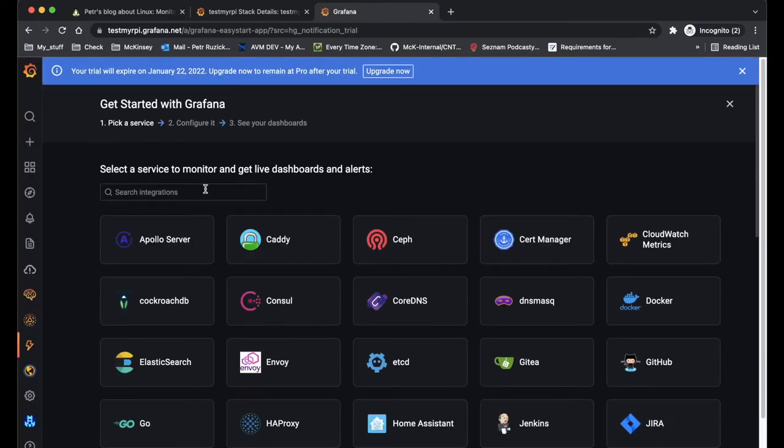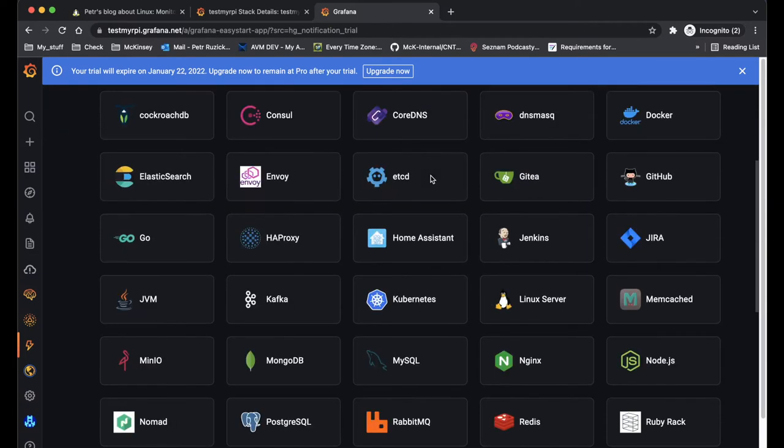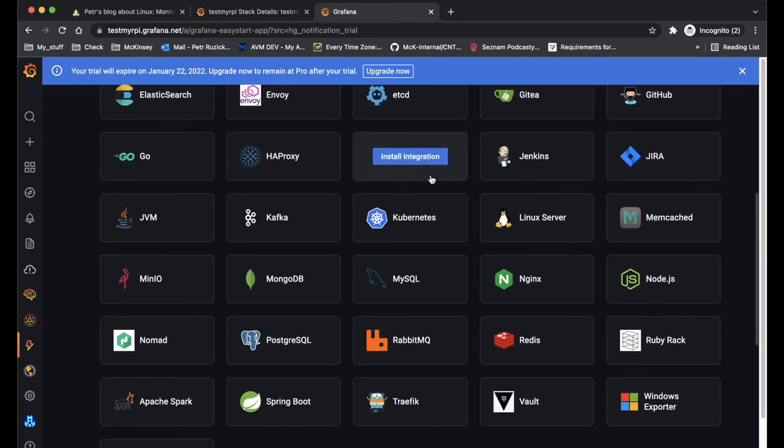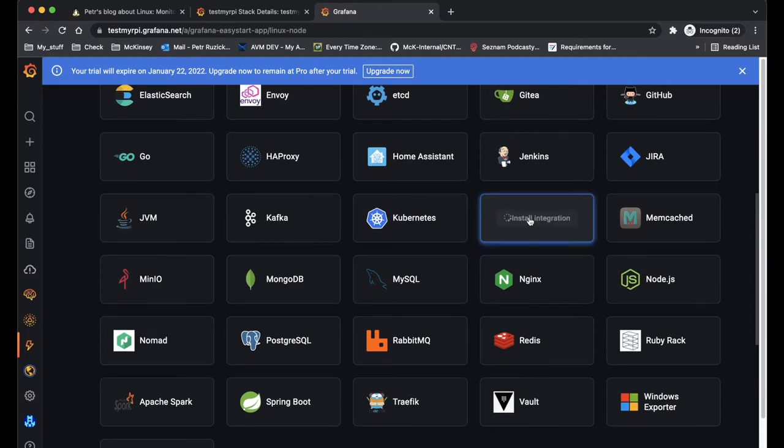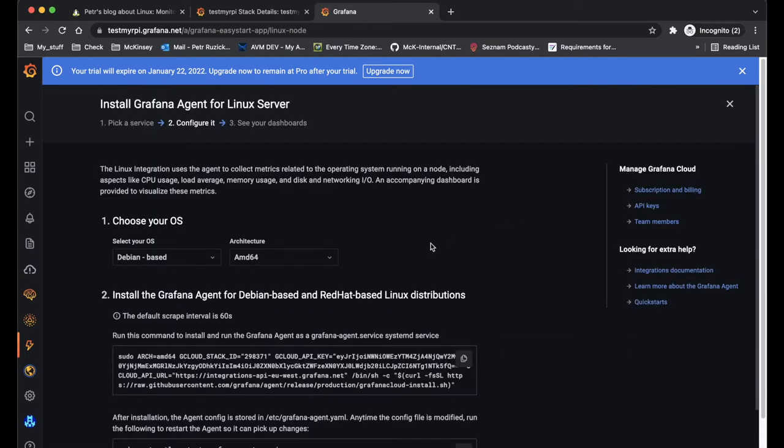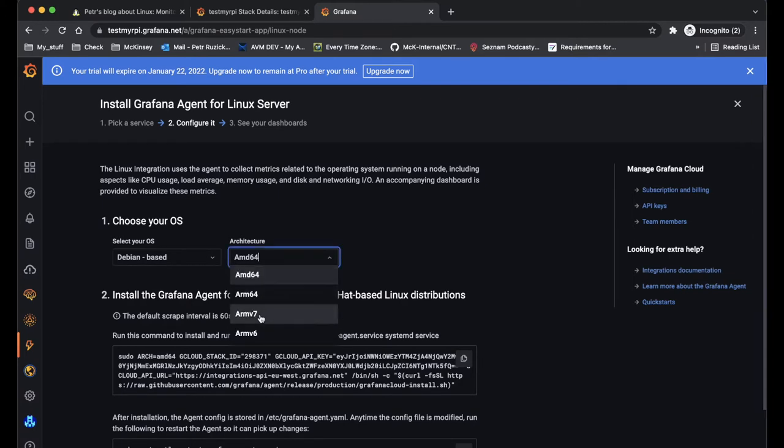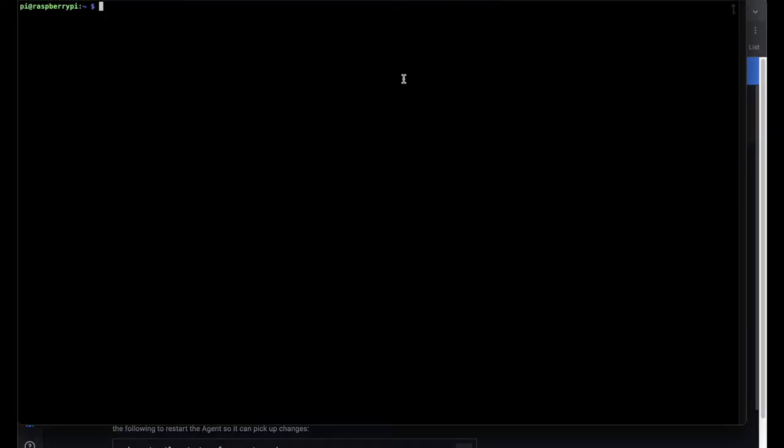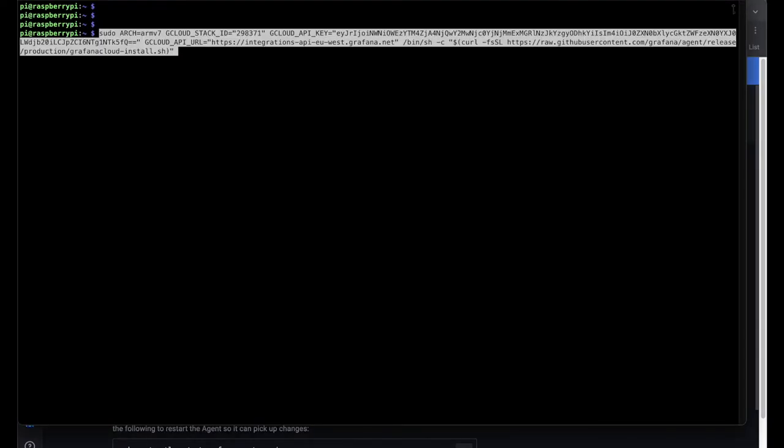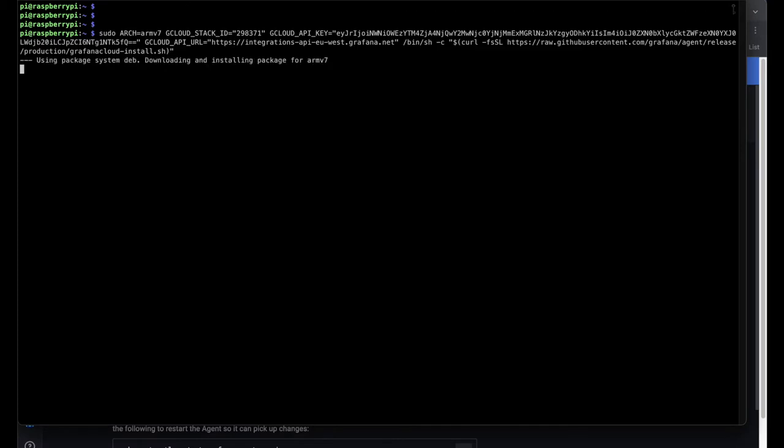This is the first screen in Grafana and here I need to choose the Linux server and click on install integration. Raspberry Pi is based on Debian so I will keep this OS as default, and I just need to change the architecture to ARM version 7 and I will copy and paste the command to my Raspberry Pi.